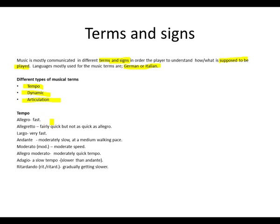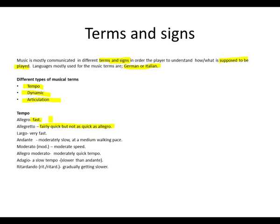Let's take a look at tempos. Allegro, meaning fast. Allegretto, meaning fairly quick but not as quick as Allegro.